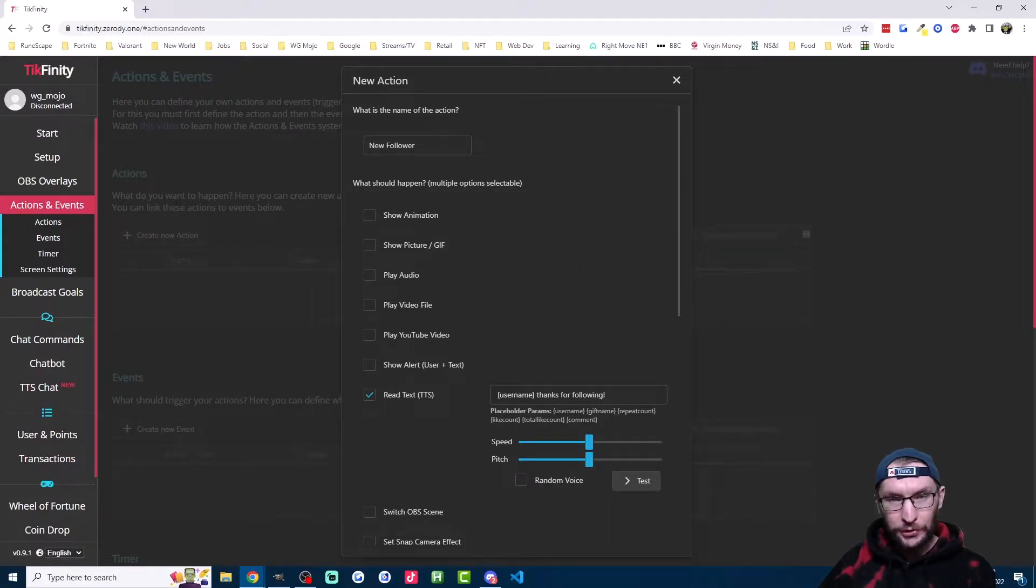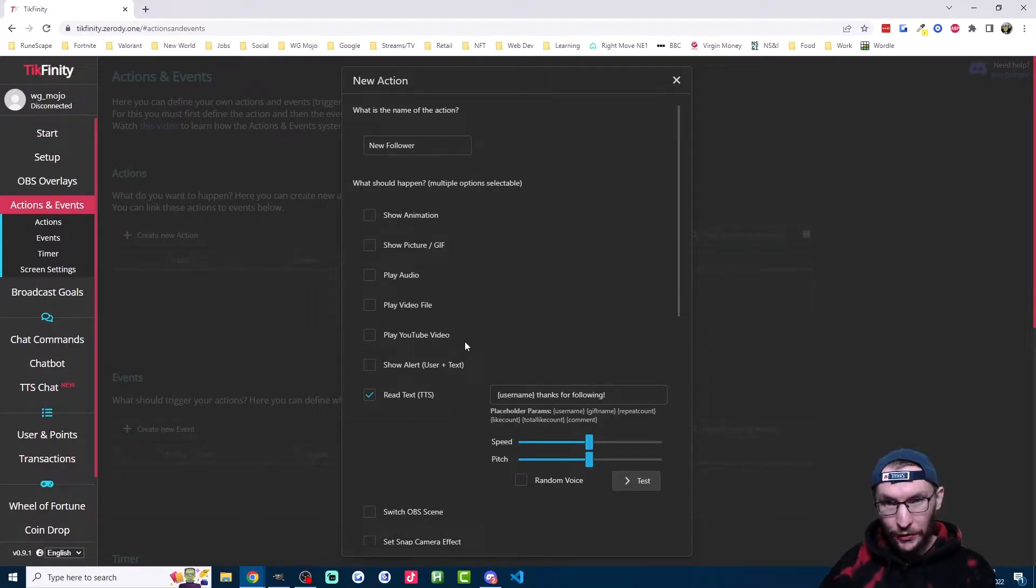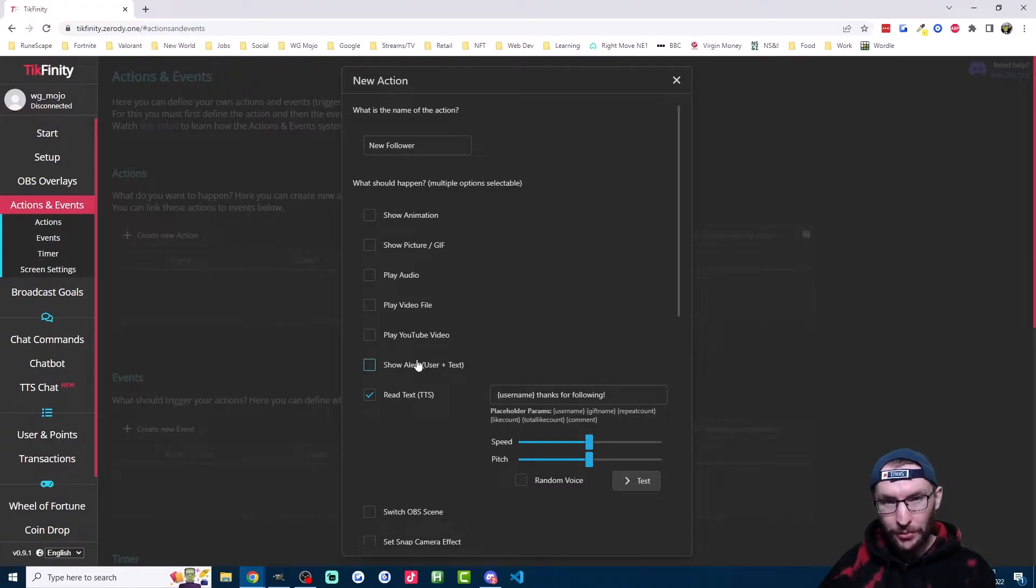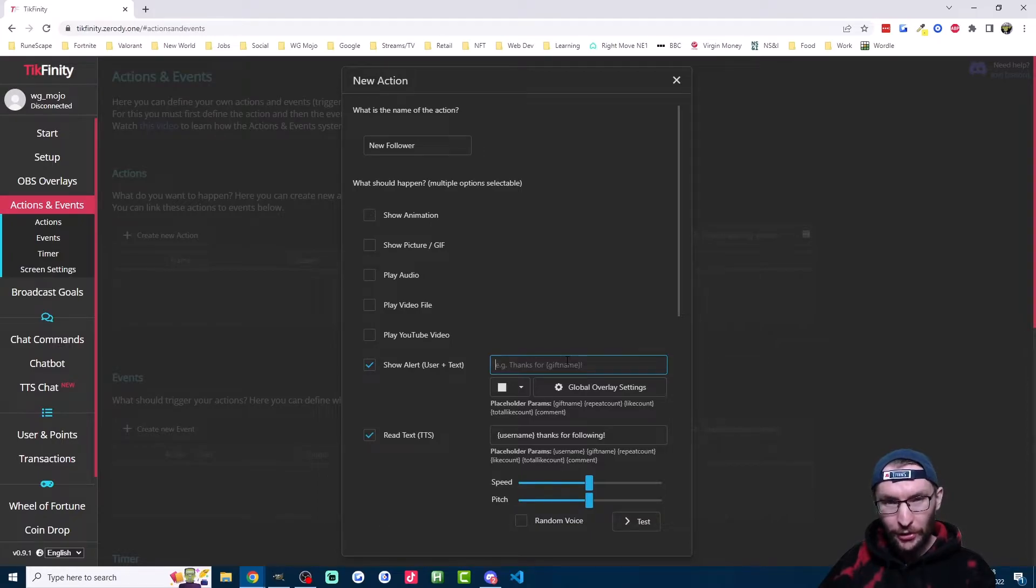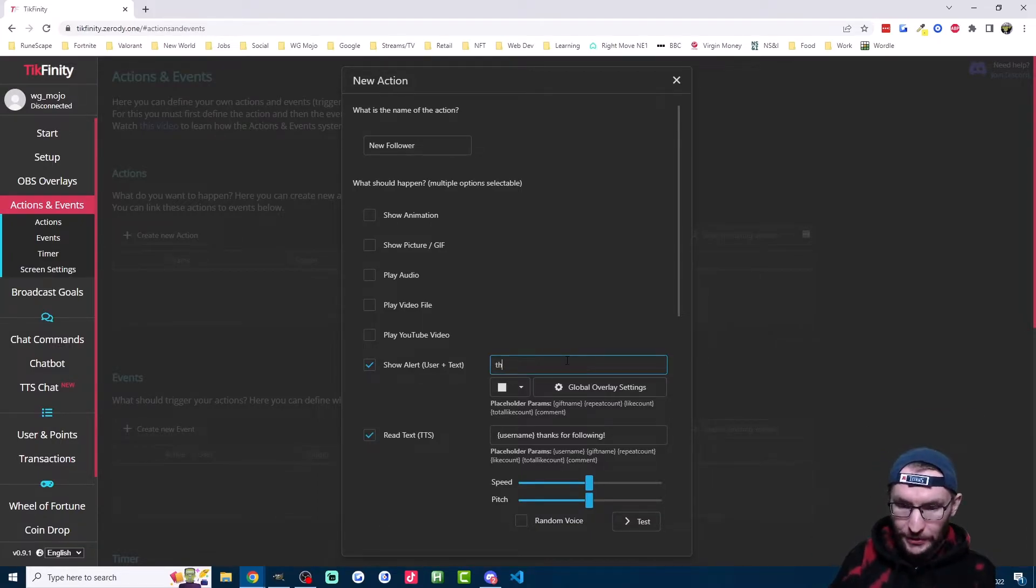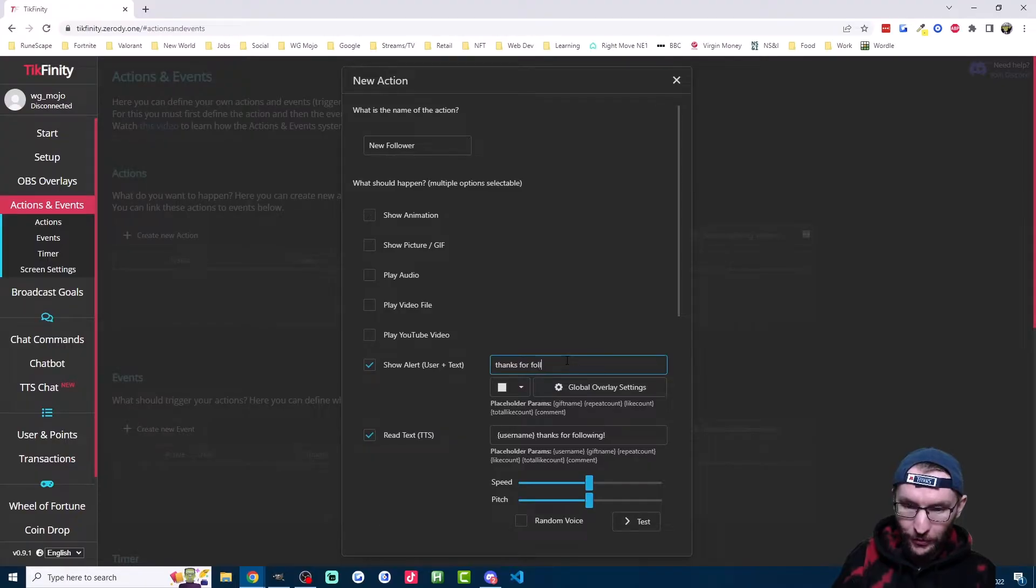If you're a phone streamer, just leave it like this. But if you're a PC streamer, you might want to show the profile picture and the message on screen as well. So just click on show alert. And by default, it's already showing a profile picture and the username. So this time we just type thanks for following. Play around with the color options and the overlay settings if you want.